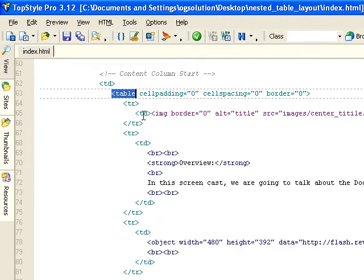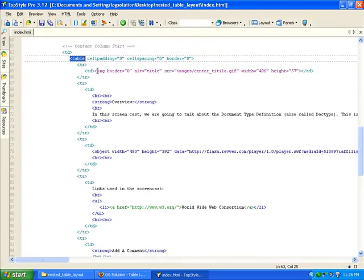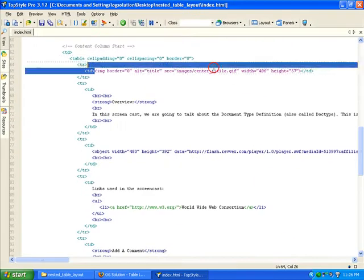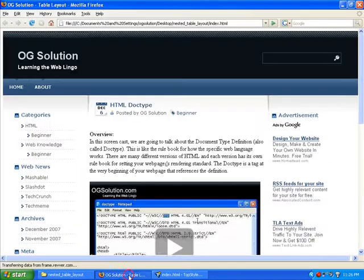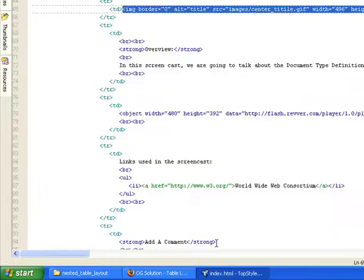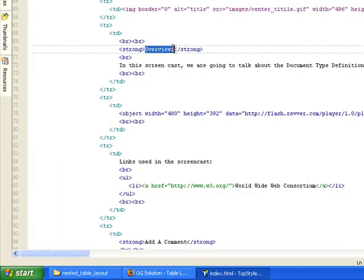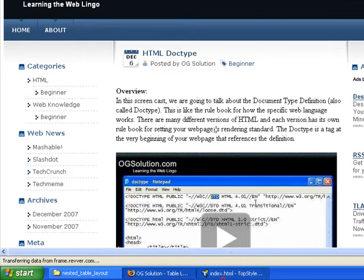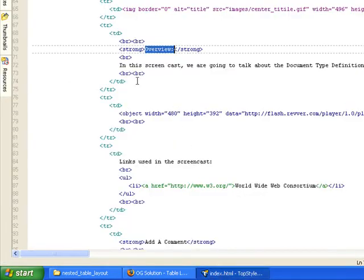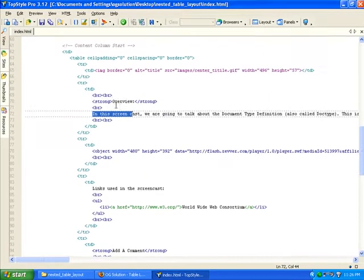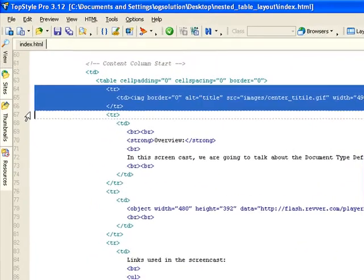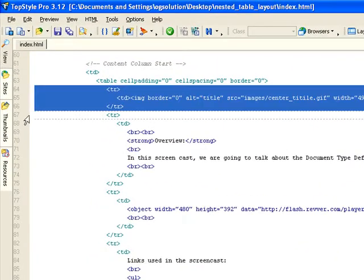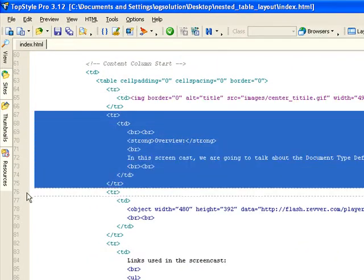And you have the top title image. I'm going to move back and forth here, which is this. You have the overview, which is this. And then you have the text. First, look carefully, this is one row. This is the second row that has the overview.